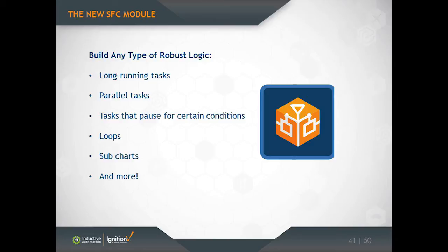They're very good at building parallel tasks. They're very good at doing things that wait for stuff to happen, which sounds really simple, but it's actually pretty awkward to do that using a regular Python script. You have to worry about things like blocking threads if you're going to be waiting for a long time. And you don't need to worry about any of that when you're programming using sequential function charts.